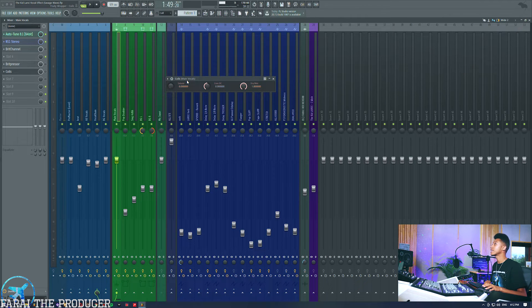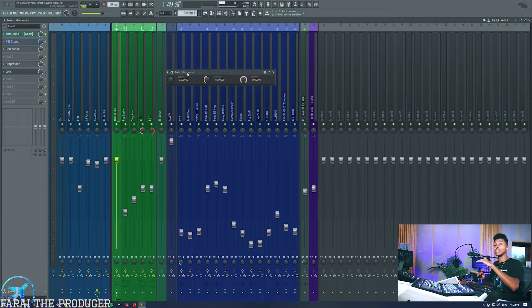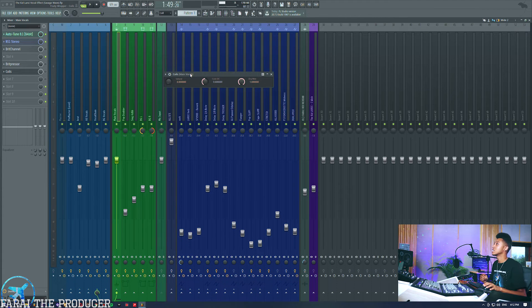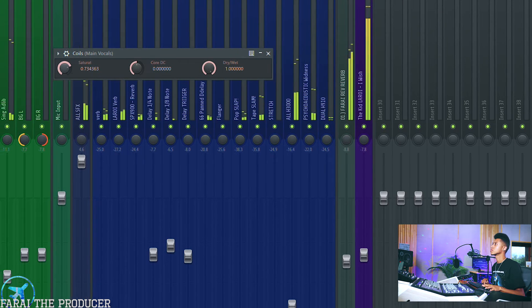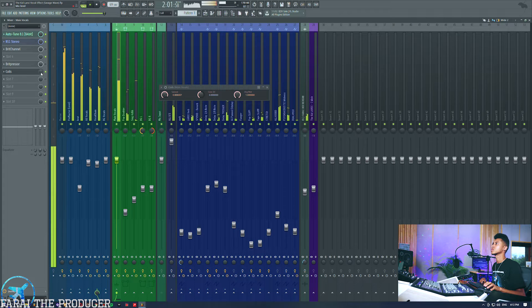The next plugin is the Airwindows Coils plugin. What this emulates is the effect of saturating a transformer output — or input. All you need to know is that you're going to end up with a darker sound when you turn up the saturation knob. I found this useful when mixing certain types of vocals that may have been recorded quite harsh — instead of using EQ to notch out frequencies, you can easily use a plugin like this to darken the vocal and then lift the treble afterward. Pretty simple, straightforward plugin.